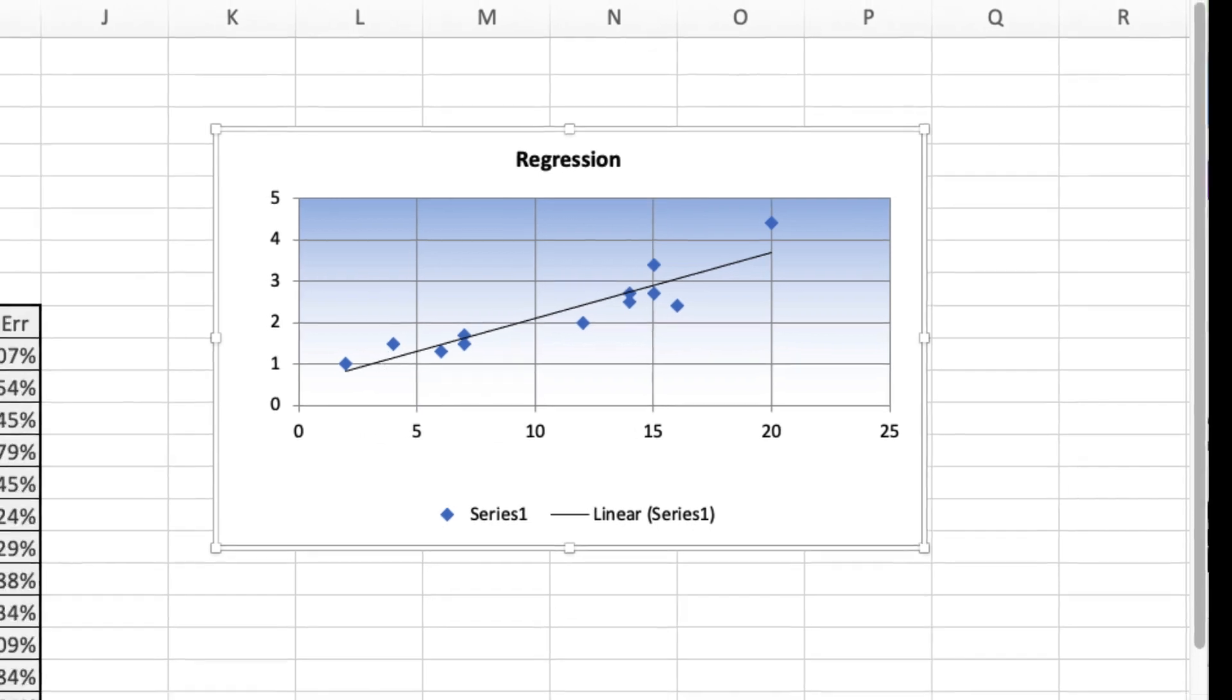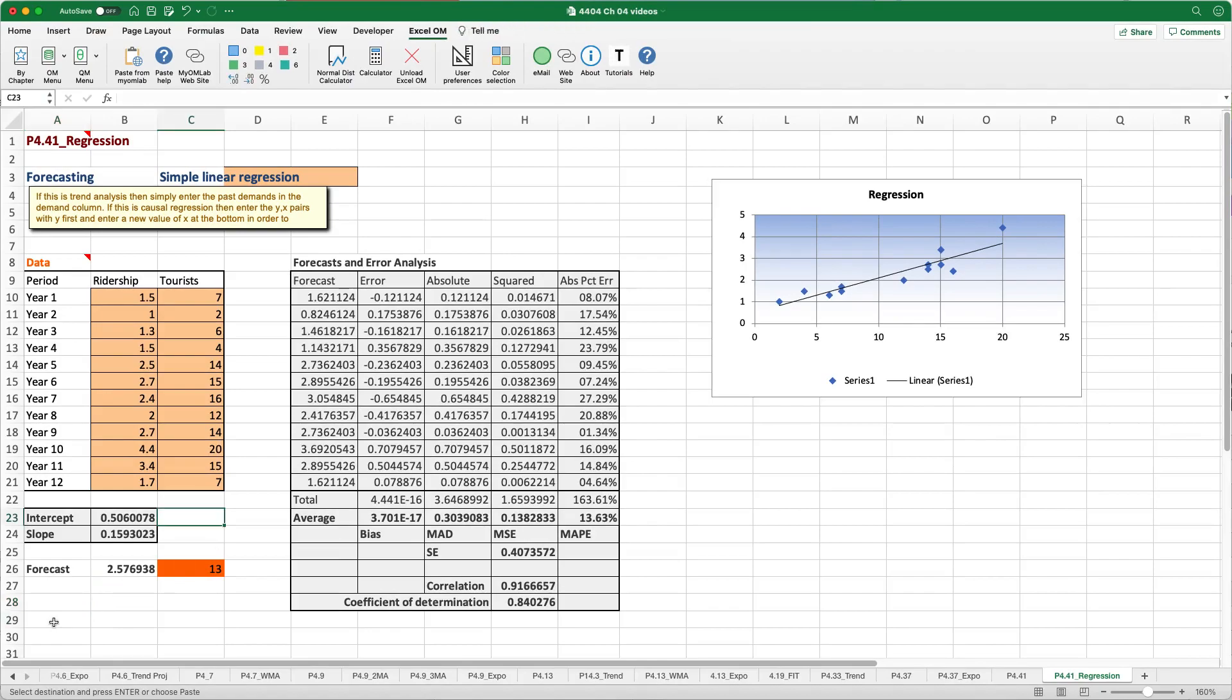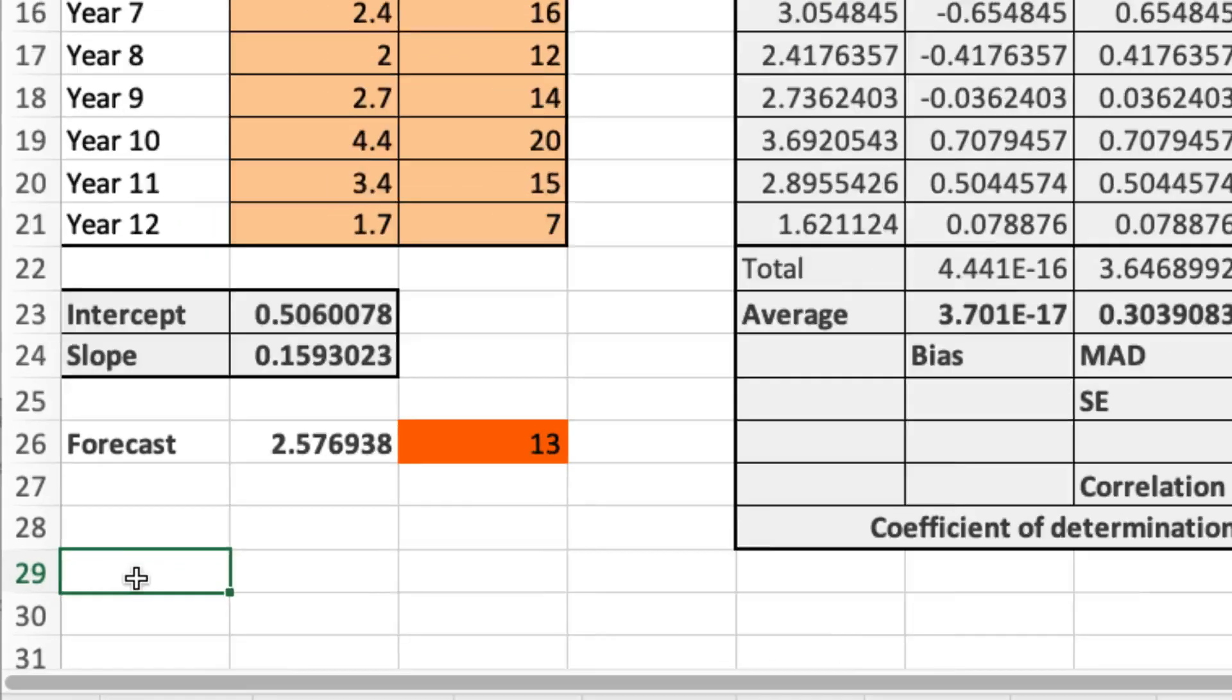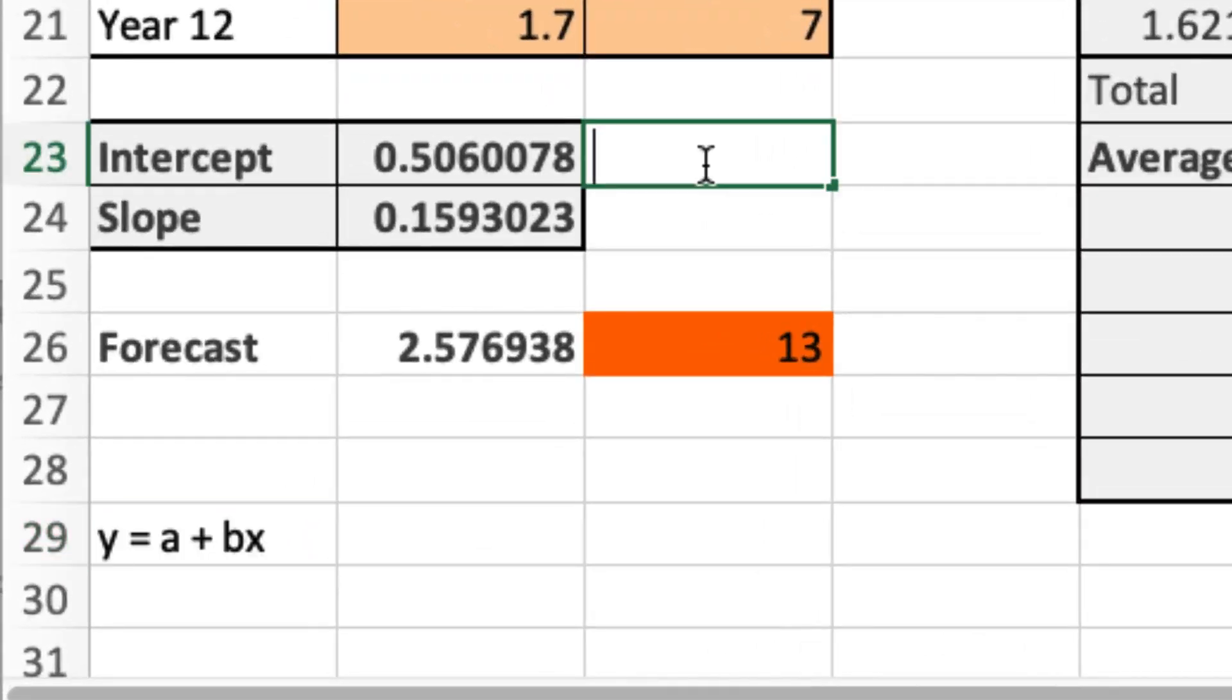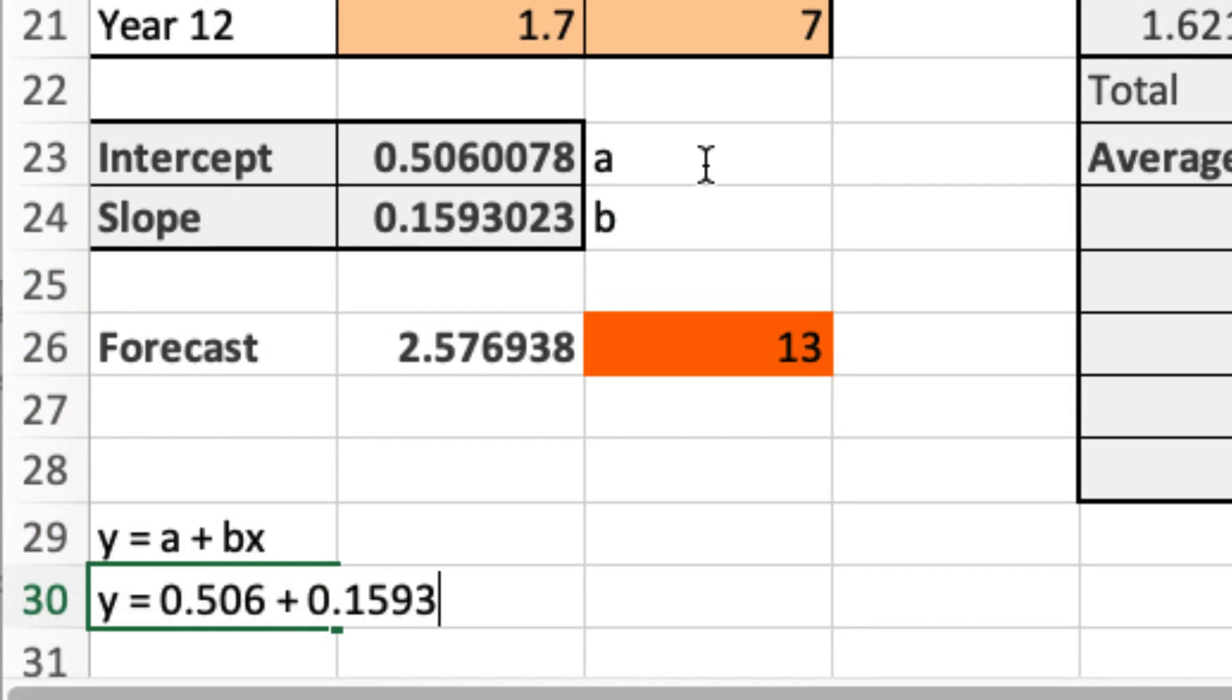The next requirement is to develop the regression equation. Well, using the formula y equals a plus bx, where the intercept is a and the slope is b, you can say here then that y equals 0.506 plus 0.1593x.